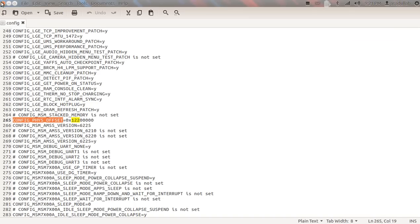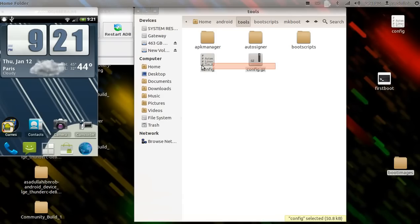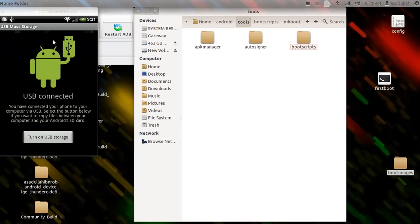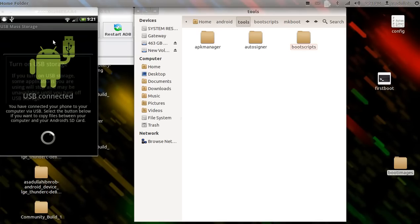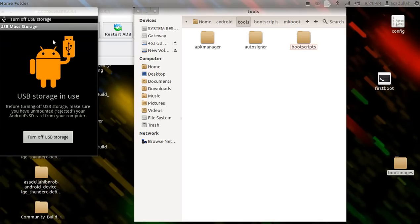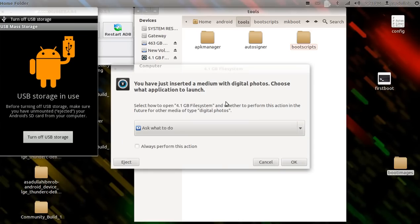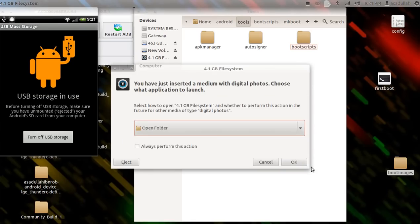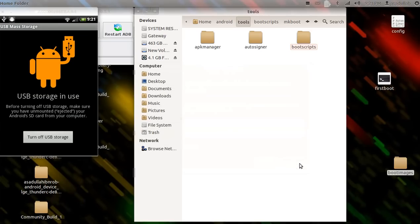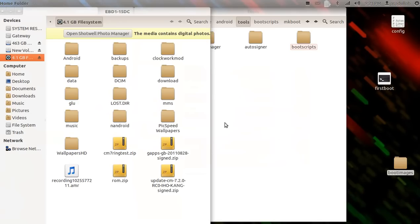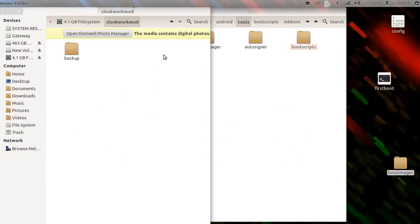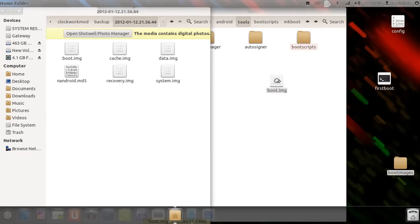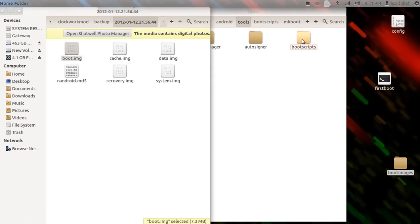Okay, let's go ahead and close that out, let's go ahead and kill those. Now on your device, let's hit USB connected, turn on USB storage. You can go into ClockworkMod, backup, whatever date.